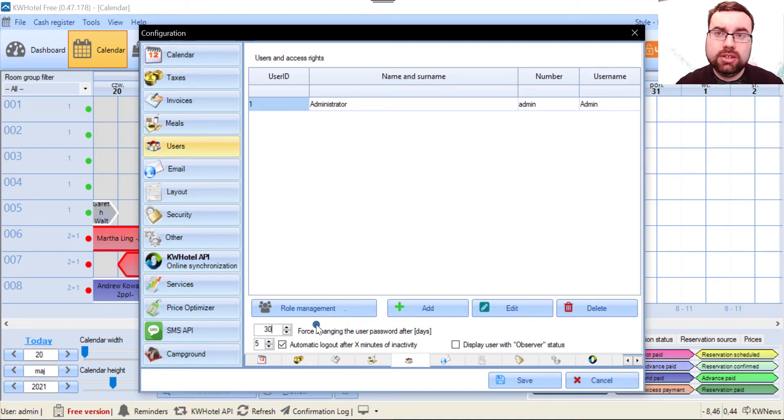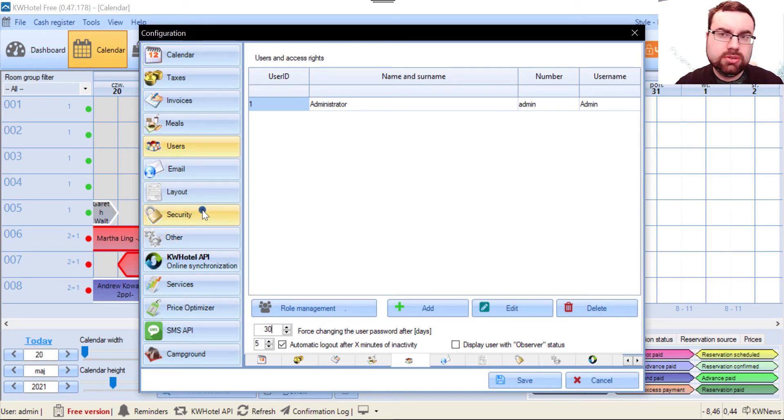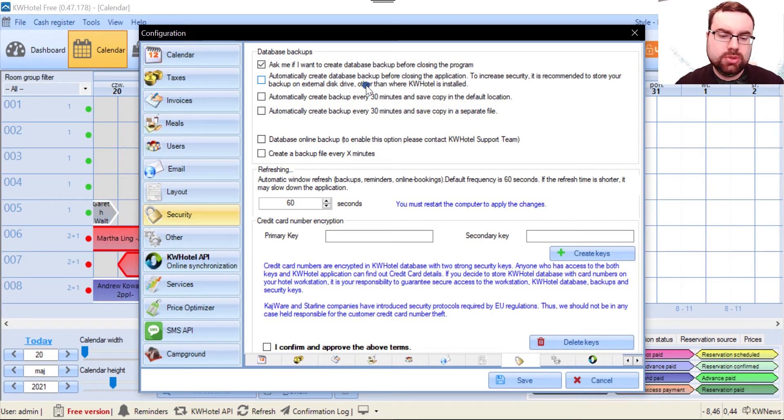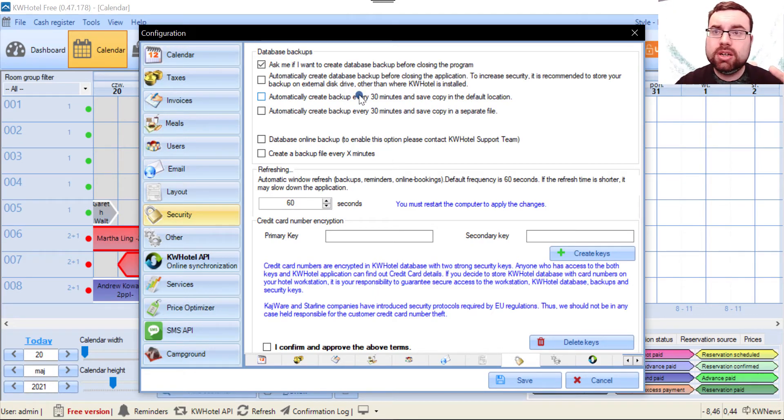What I encourage you to do is go to the Security tab. Here you have options to create automated backups, and I definitely encourage you to save backups of KIDA Beholder 3.